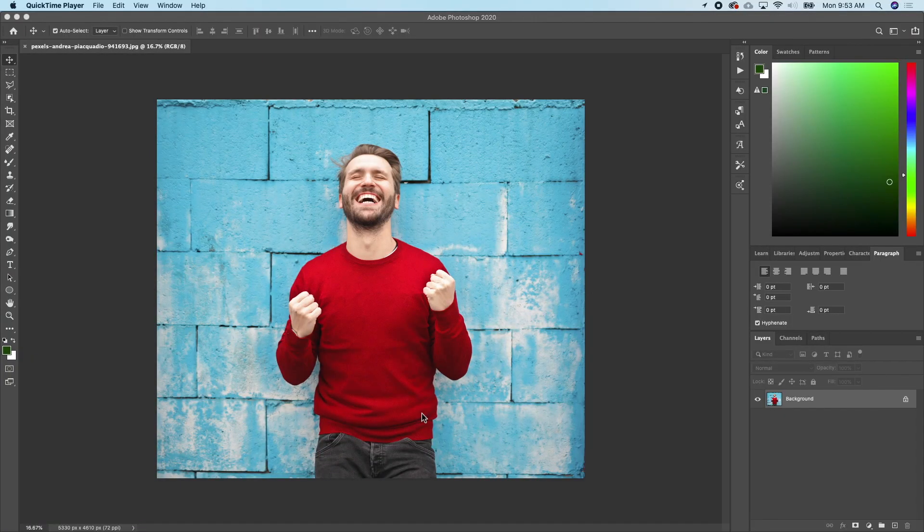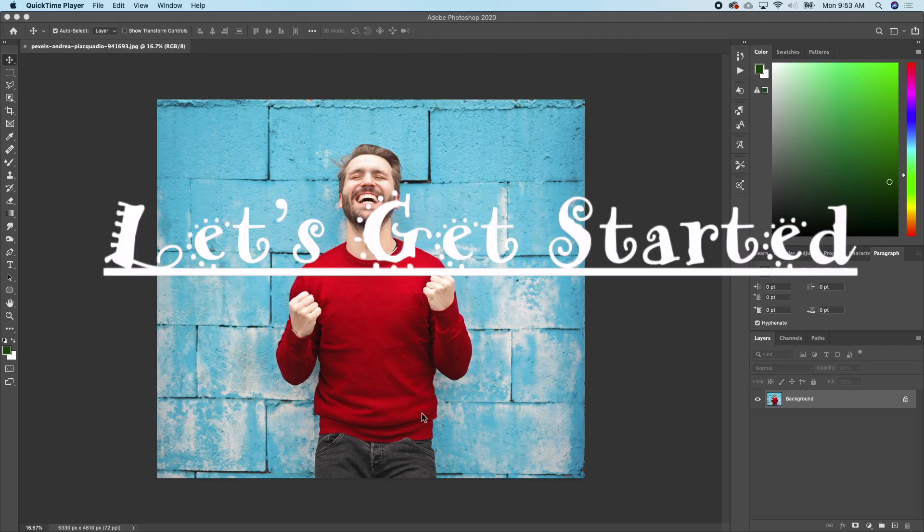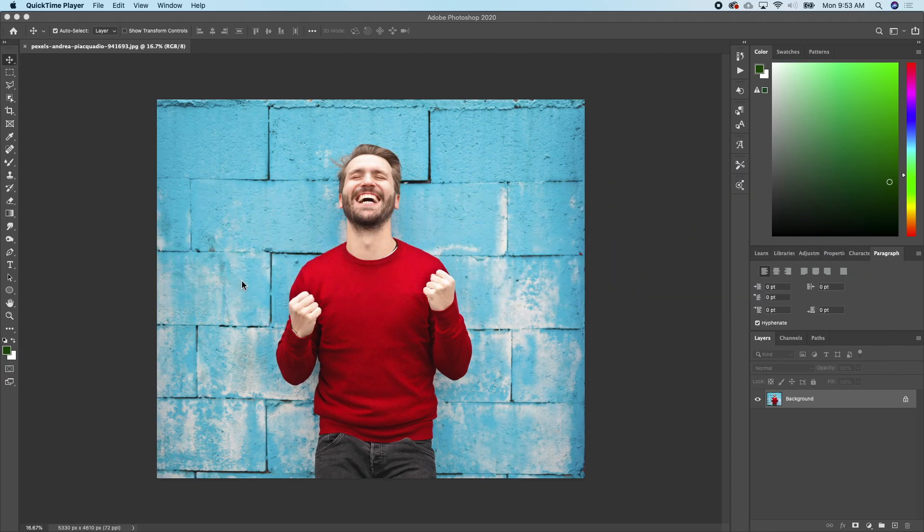Hello everyone, welcome back to my channel. In this tutorial, I'll show you how to blur photo background in Photoshop. So let's get started.